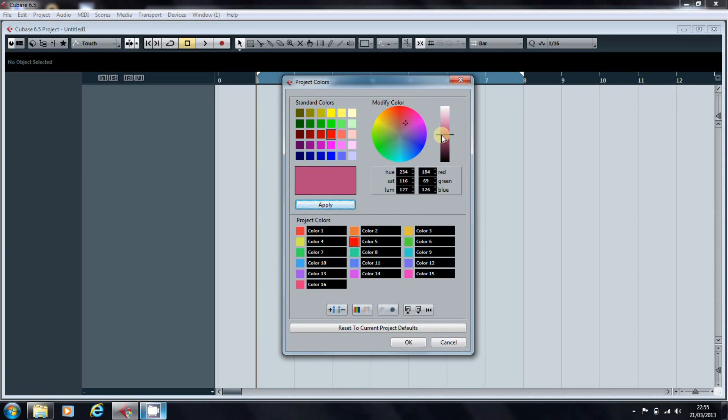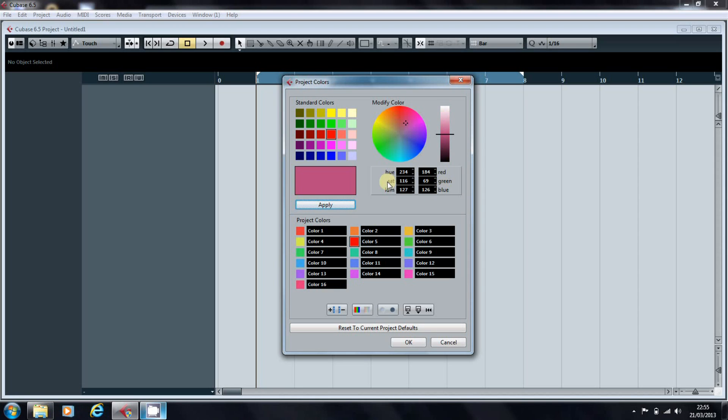We can adjust the intensity of that color by clicking on the slider, or you can directly input into these boxes either the RGB values or the Hue, Saturation and Luminescence values. You can do that either by just double-clicking on the number and typing a number in.